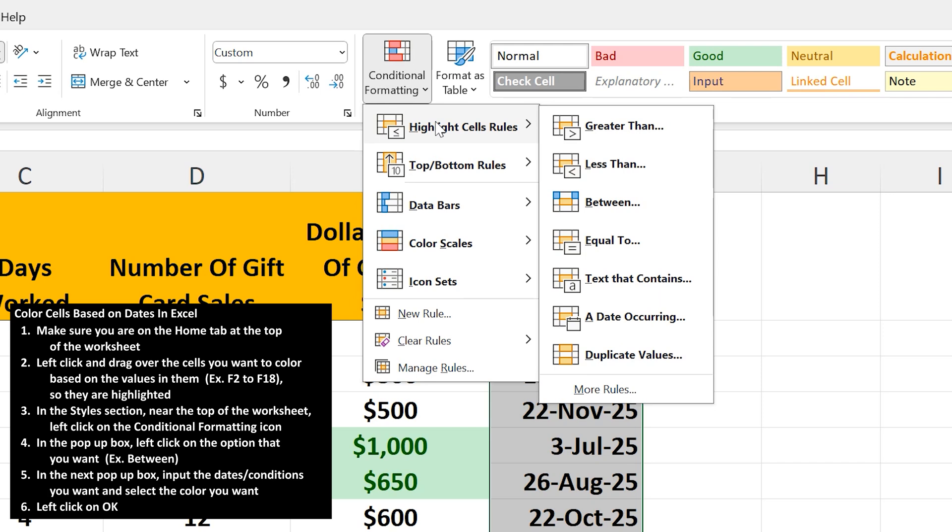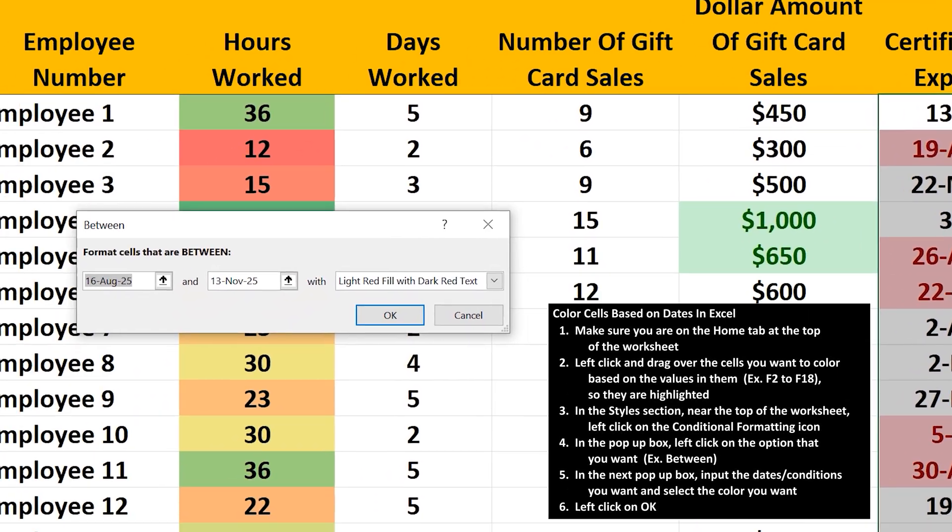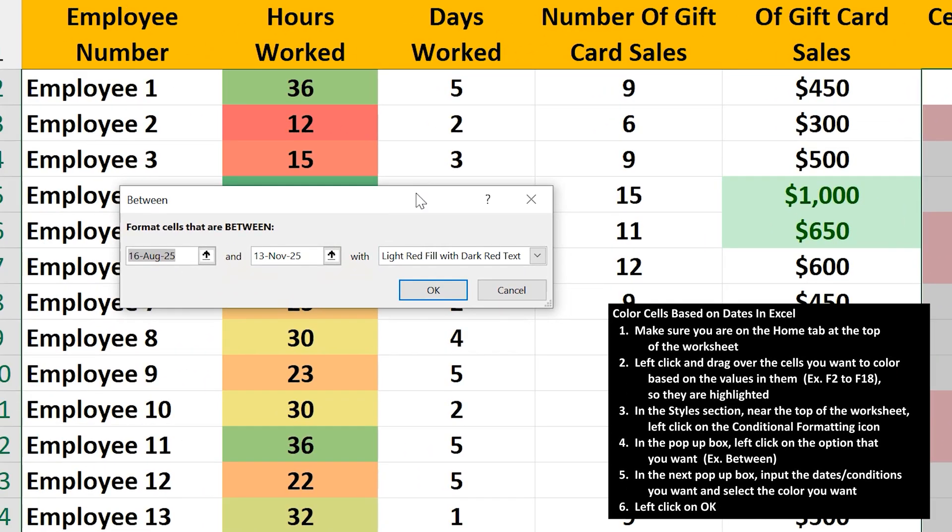From here, you can apply formatting based on the different options you see. We want between, as we're going to go between July 1st and July 31st. So I'm going to go down and left click on between, and another box will appear with three inputs.